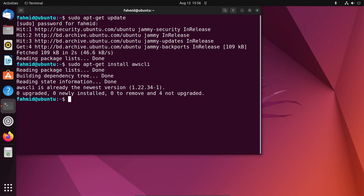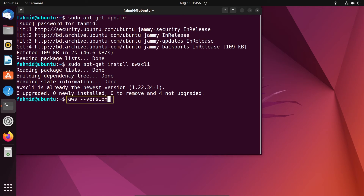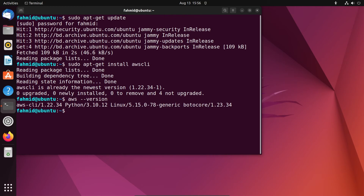This can take some time to install all the packages, but I have installed it before. In order to check the installed version of AWS CLI on your Ubuntu system, run the following command. The output in the terminal shows the current version of installed AWS in your Ubuntu system. So now, you have successfully installed AWS CLI on Ubuntu 22.04. Thanks for watching.